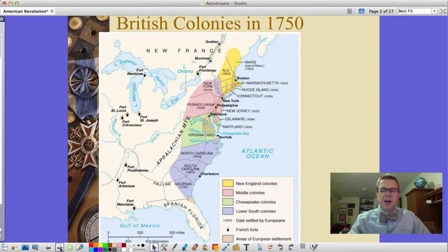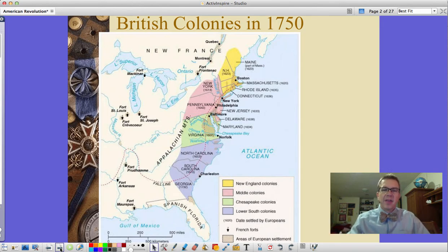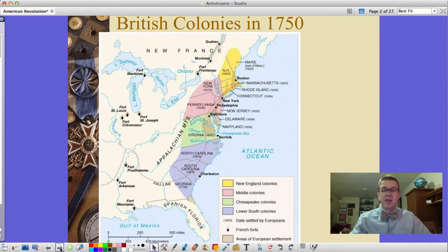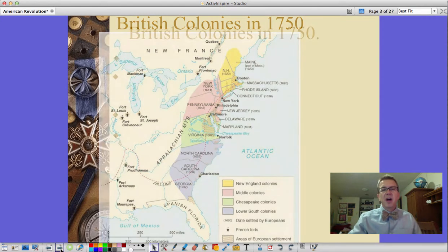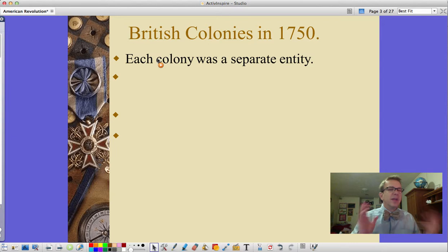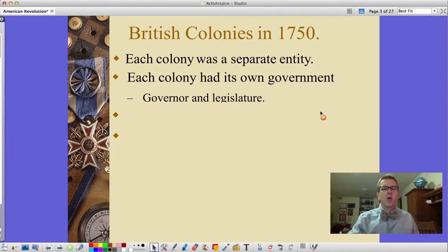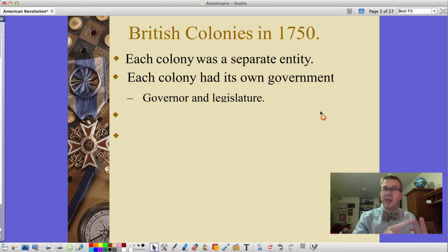Here are the British colonies in 1750. We've got the New England colonies up north, followed by the middle colonies — New York, Pennsylvania, New Jersey, Delaware — then the Chesapeake colonies, basically Maryland, Virginia, and what is today West Virginia, then the southern colonies from North Carolina south into Georgia. These colonies are very different and don't all get along. Each is a separate entity with its own charter from the king, its own government, legislature, and governor. The governor is appointed by the king but paid by the legislature — a bit of a rock and a hard place situation.